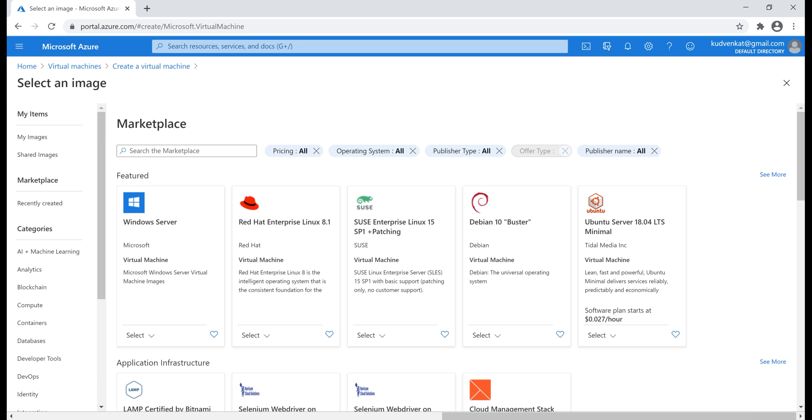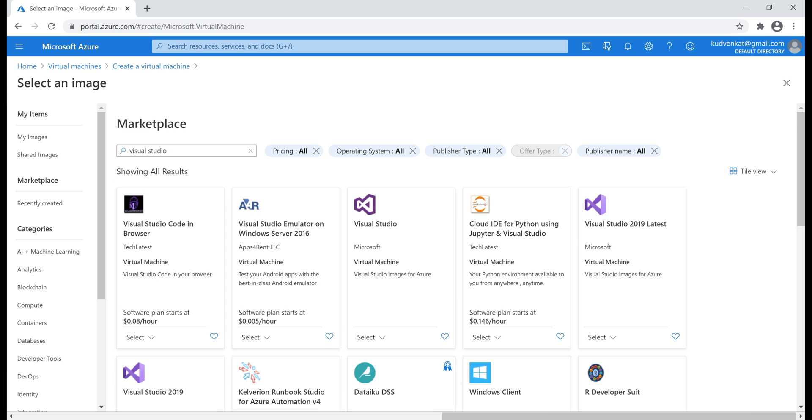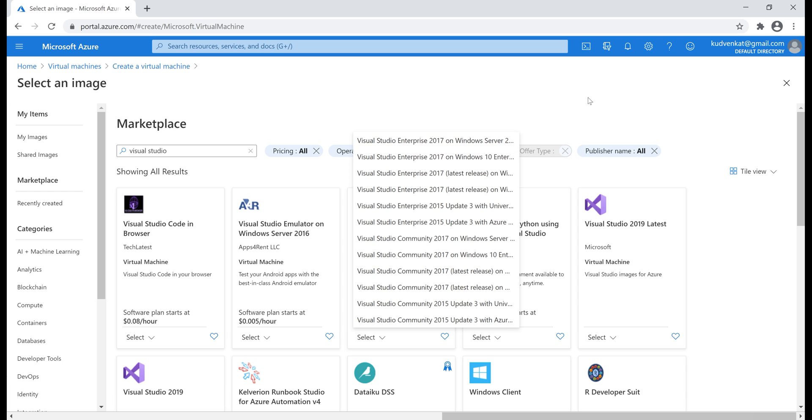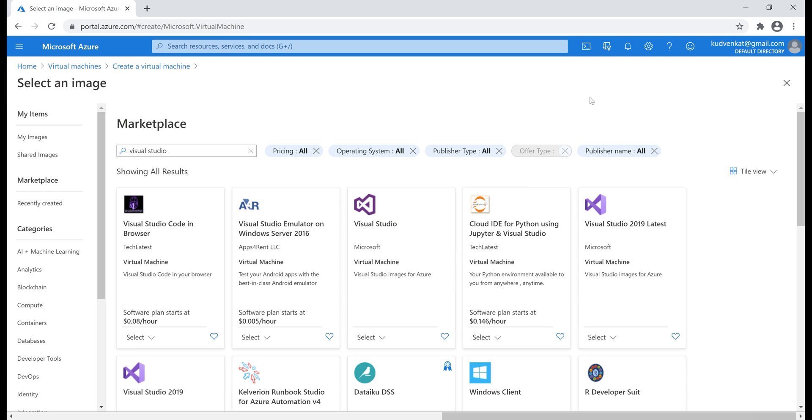For example, if you want to create a VM with Visual Studio pre-installed, you can use this search text box here to search for such an image. If I drop this select list down, notice the first option here is Visual Studio Enterprise 2017 on Windows Server 2016. If you want Visual Studio 2019, the latest version as of this recording, you can use this image right here.